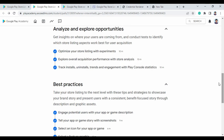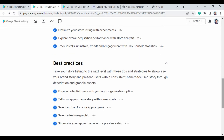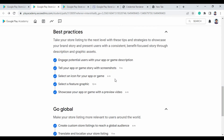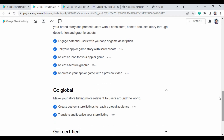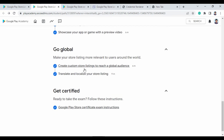This course also helps marketers create the best engaging content for users. It covers writing a description suitable for your app, telling your app or game story with screenshots, selecting a suitable icon, selecting a feature graphic suitable for your game, showcasing your app or game in a preview video, creating custom store listings to reach a global audience, and creating translations to localize your store listings.